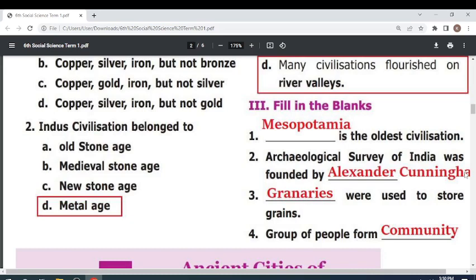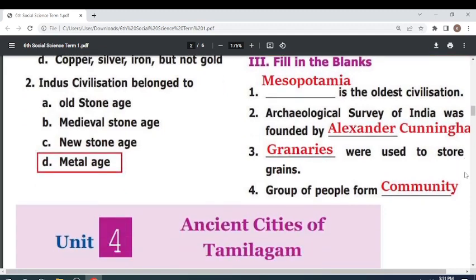Granaries were used to store grains. Group of people formed a — community.